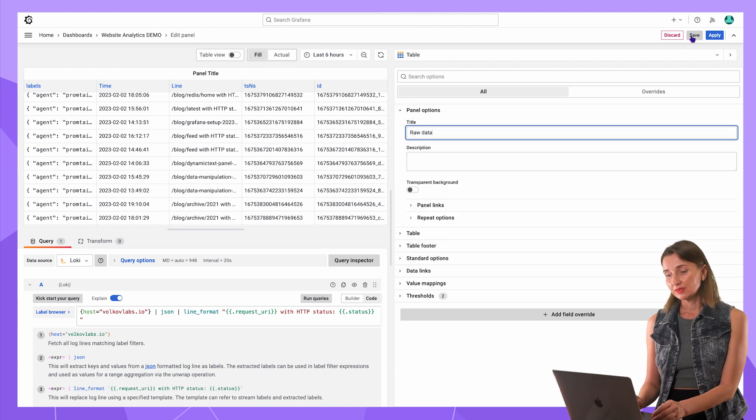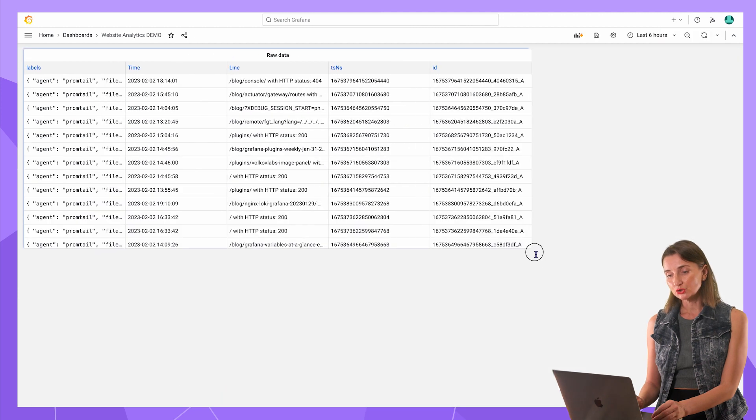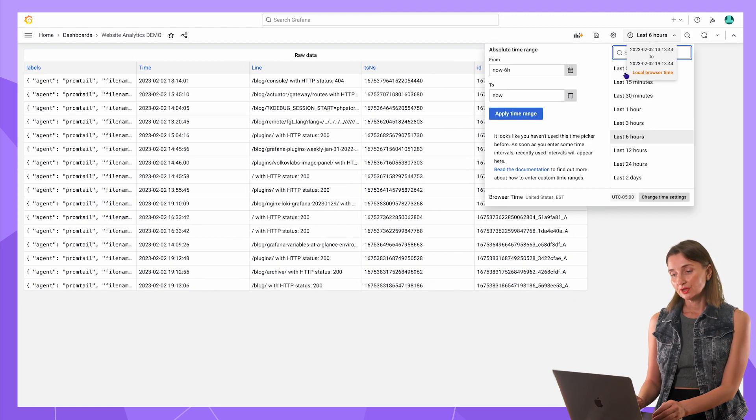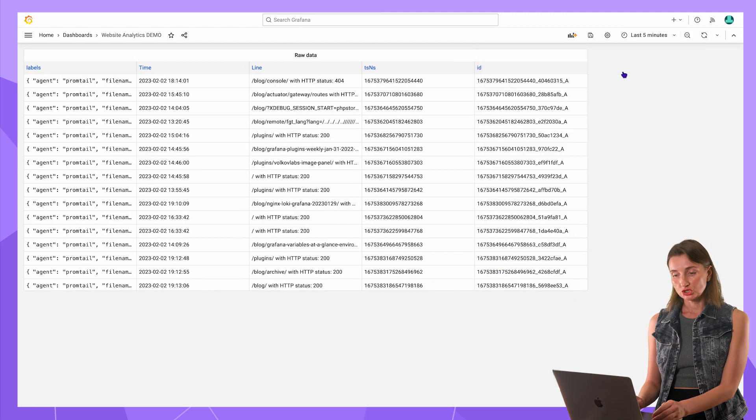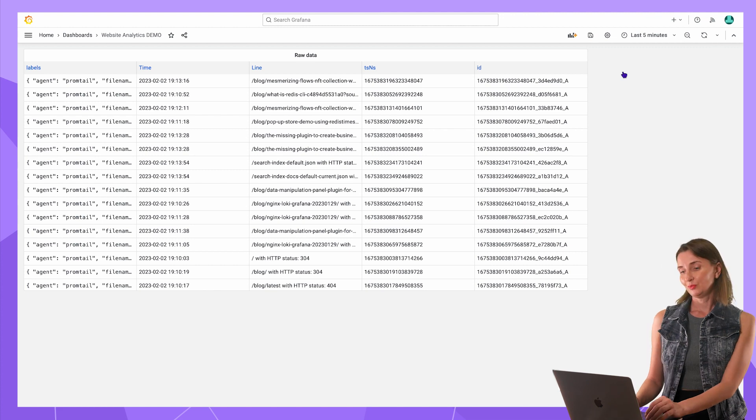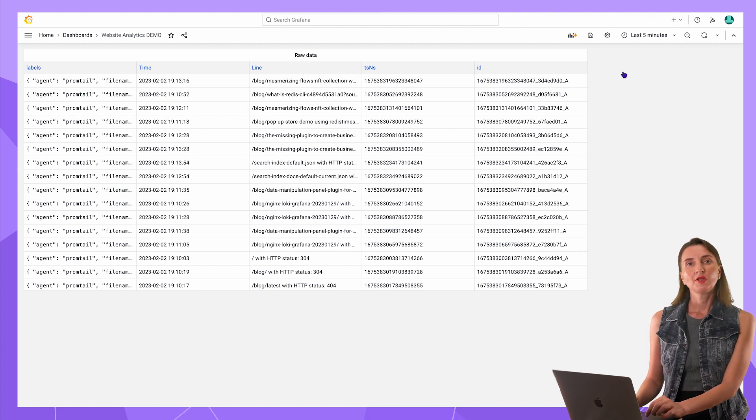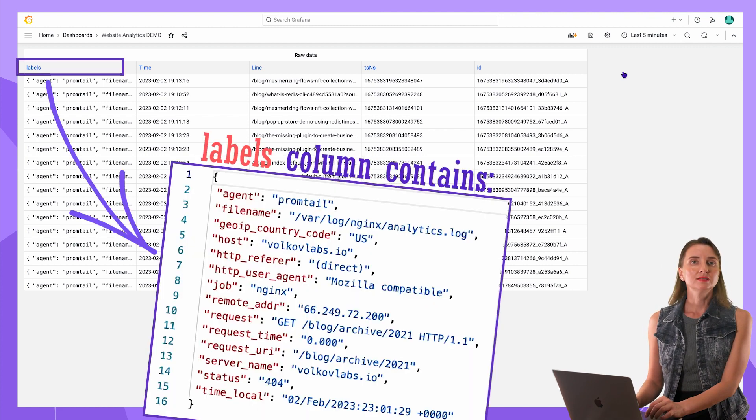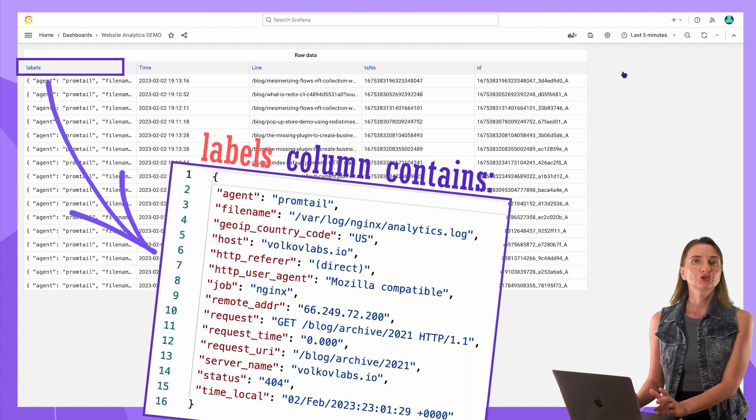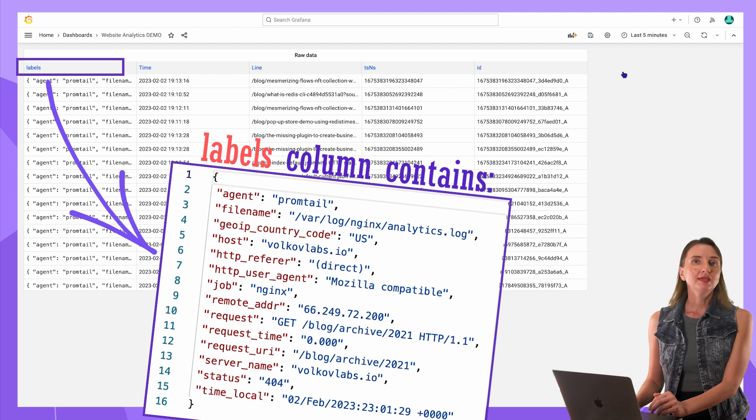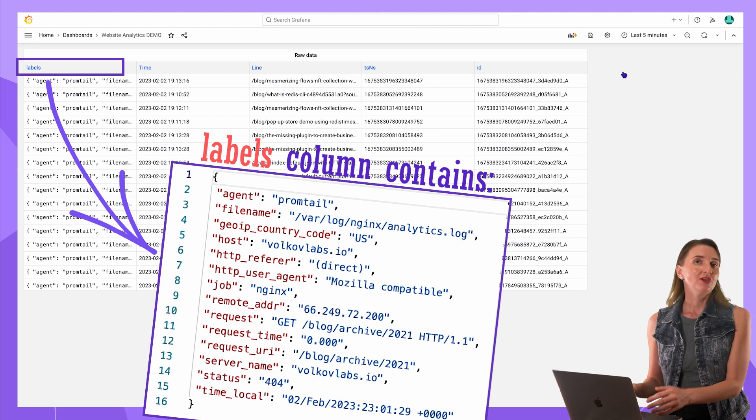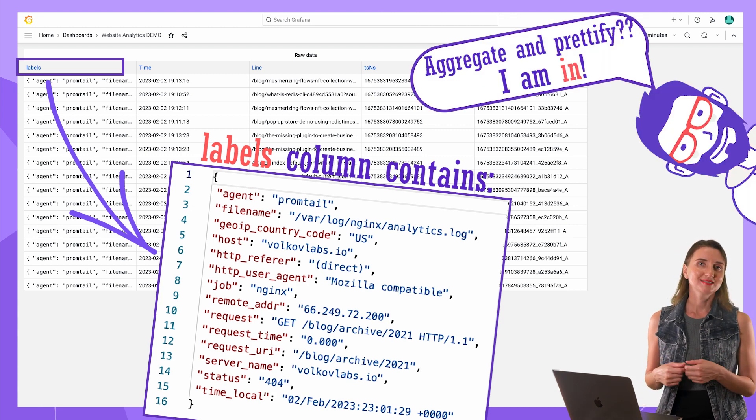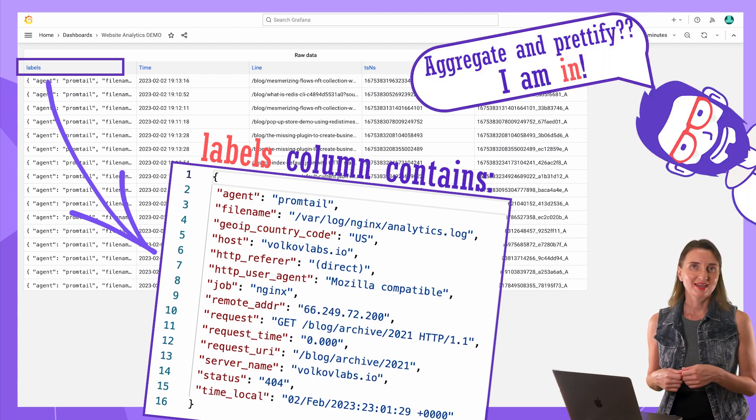I'm going to rename this panel to raw data and save. Now let's take a look at the final result on my dashboard. If I change the time range, the data changes accordingly. Beautiful! This panel contains the smallest granular of my data. I can start the aggregate and prettify process based on that.